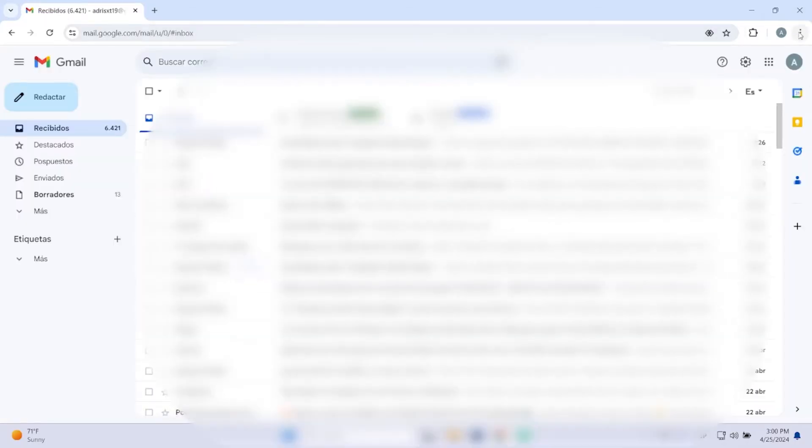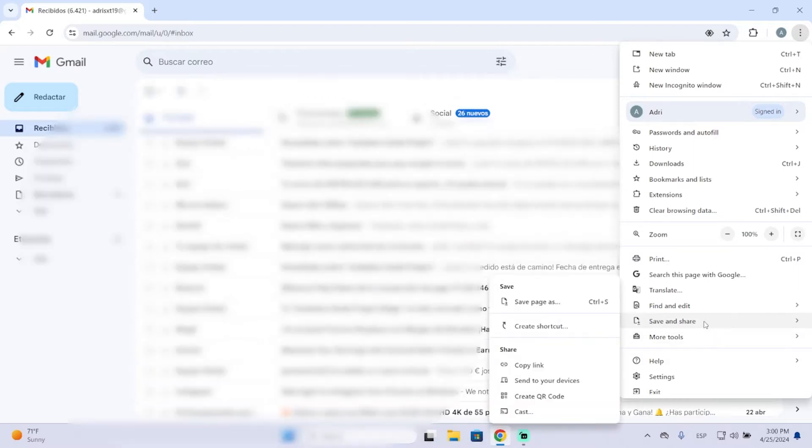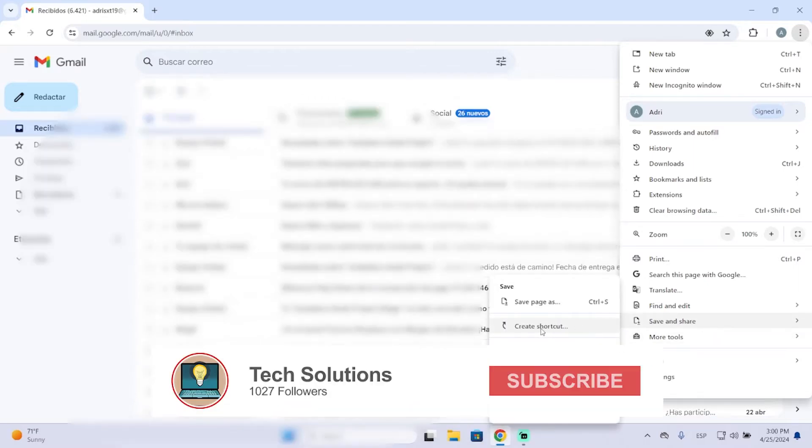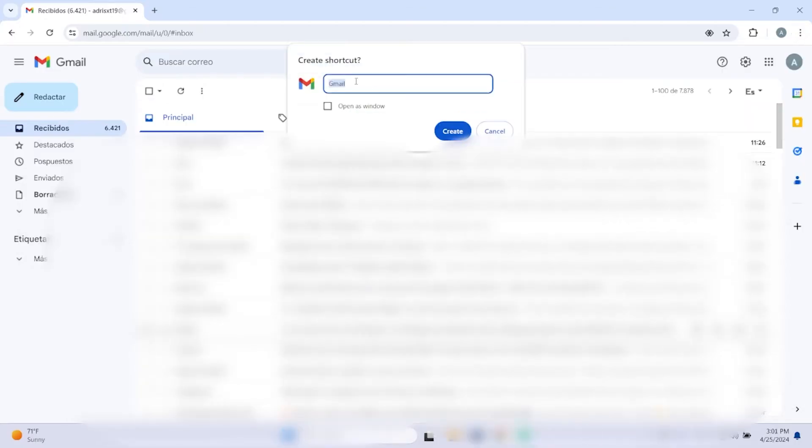You need to click these three dots right here, go to Save and Share, and you will see this option to create a shortcut. Click it, then mark this checkbox. You can change the name of the app if you want, and then just create it.